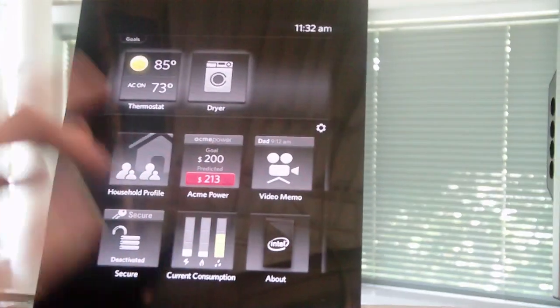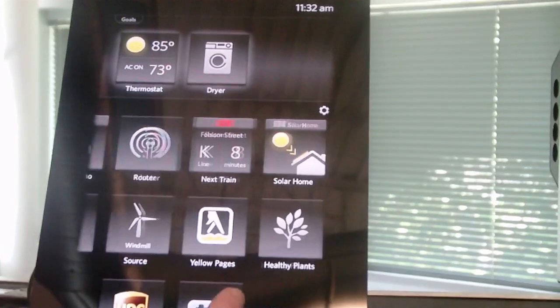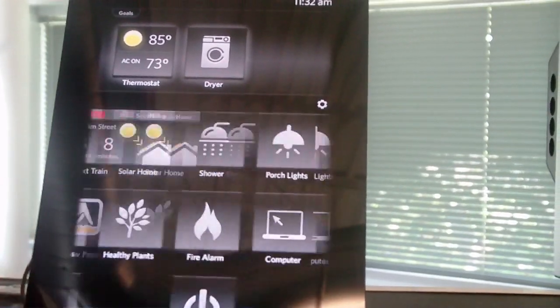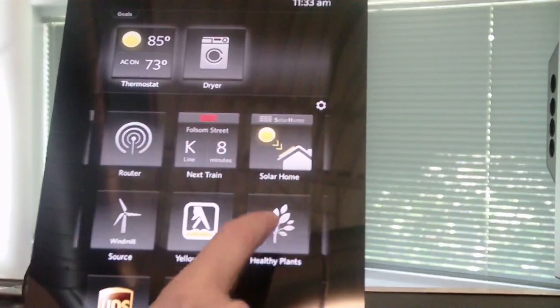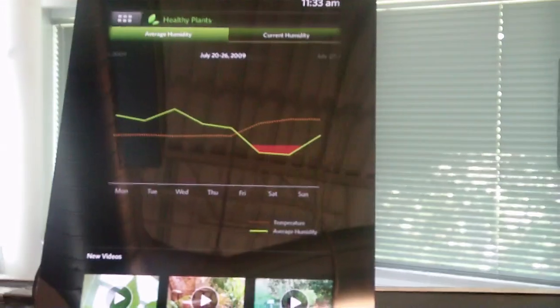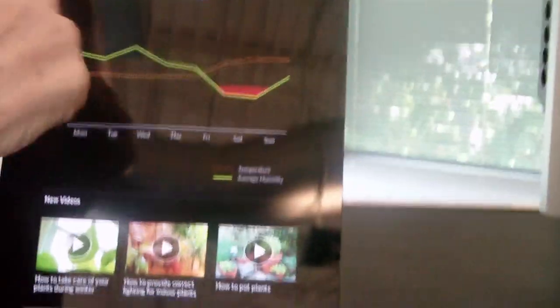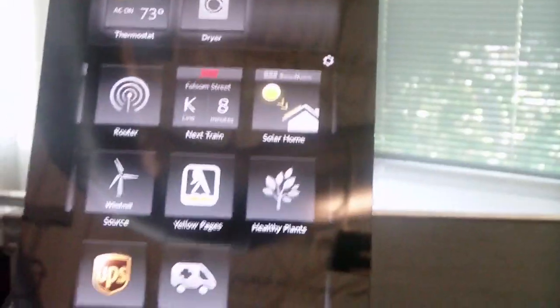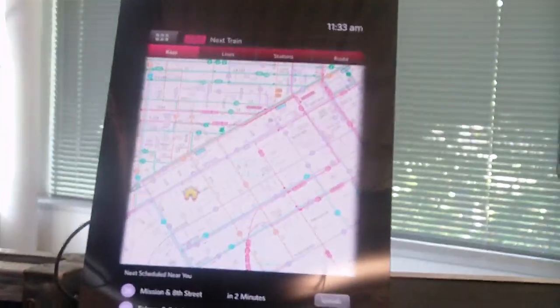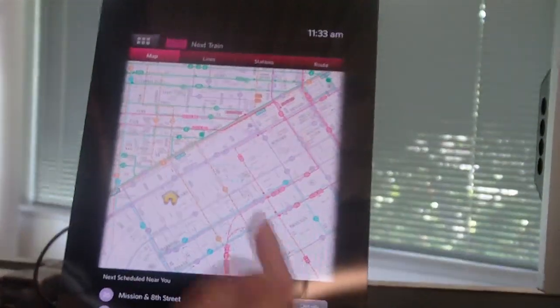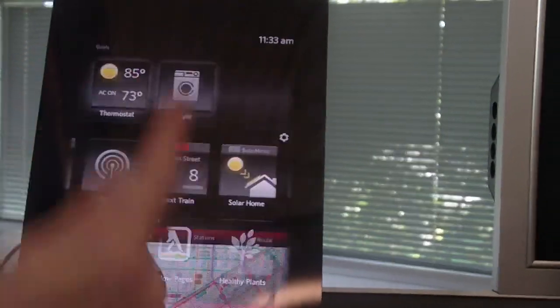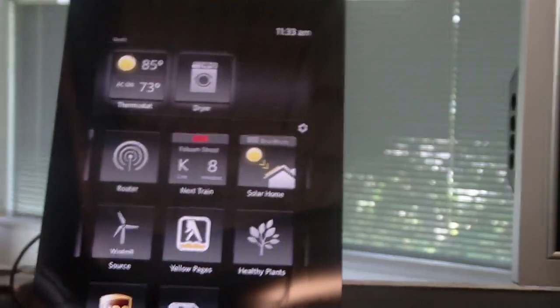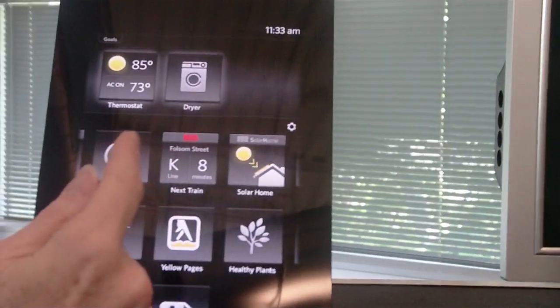It also gives you lots of other applications that you can use to interact with the house. I can see how my plants are doing if they need to be watered. I can check the train schedules to see when the next train is. Can you schedule appliances like a dryer? I'll show you how to do that.